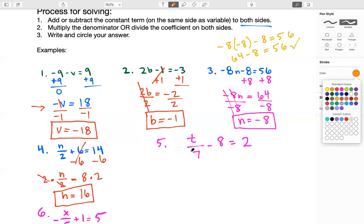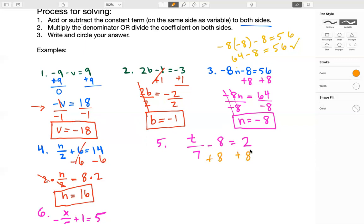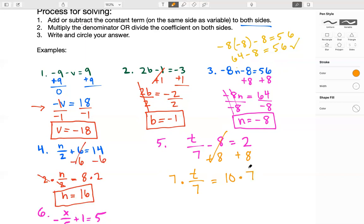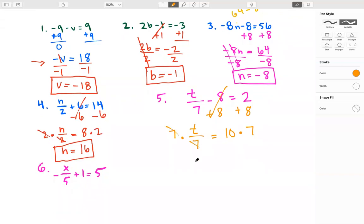Number five. We identify our constant term and add it because it's being subtracted — do the opposite. That makes it go off the left side, which is our goal. Then we can rewrite: T divided by seven equals 10. We have a seven dividing T, so we multiply by seven on both sides. Remember, whatever we do on one side of an equation, we must do on the other side. T equals 70 — that's 10 times seven. Check: 70 divided by seven is 10, minus eight is two. That does check.